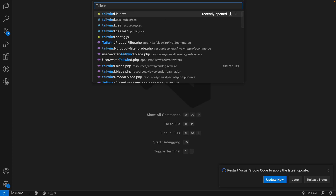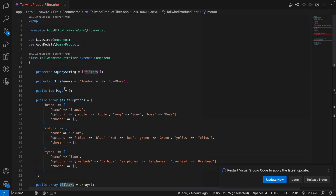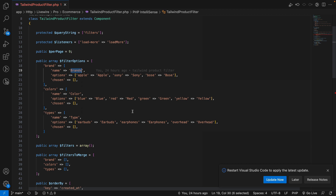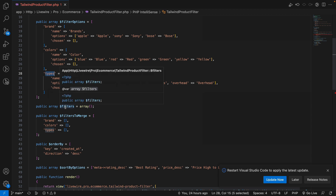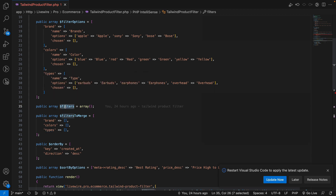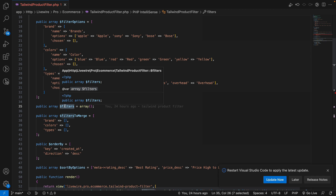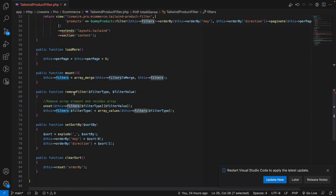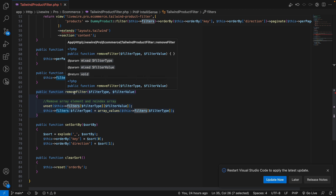Whatever filter options we have on the front end, I have deployed them here with separate functions for each. Now let's look into the Livewire class, which is TailwindProductFilter. In here I have defined different filter options — for example, brand with its display label and the options shown to the user, and similarly colors and types filters. We also have an empty array named filters which holds the filters currently chosen by the user. The helper functions are simple: remove filter, set sort order, and clear sort.